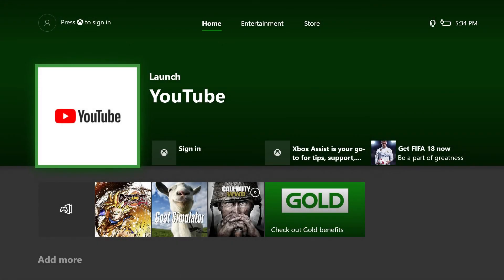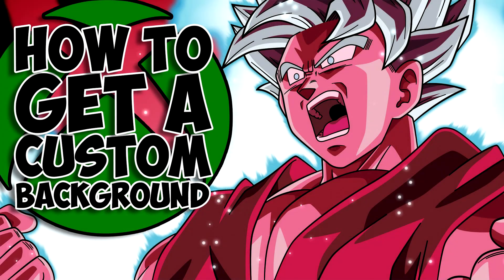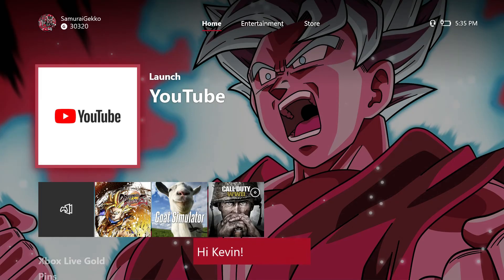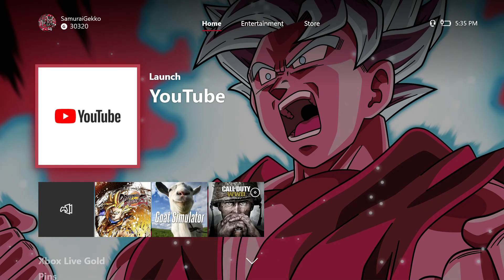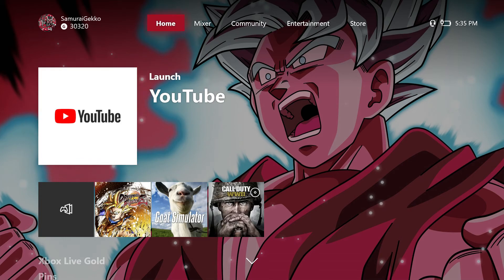Alright, so what is up people? By the title you can probably tell this is going to be how to get a custom background for your Xbox One. Now let me just sign in real quick. So I'm signed in and as you can see my background is completely custom. That is not a screenshot from a game or anything. That is a custom background that I put in.